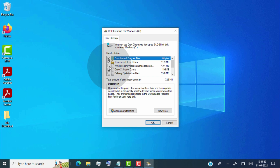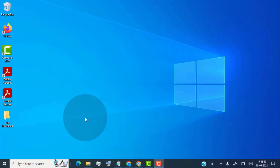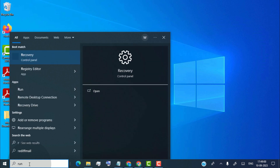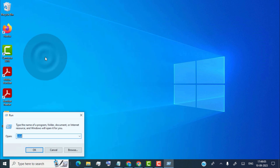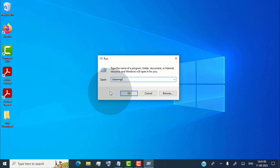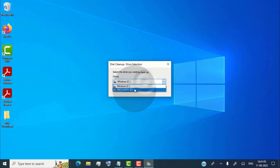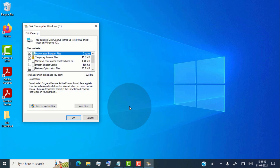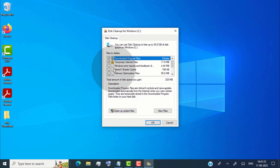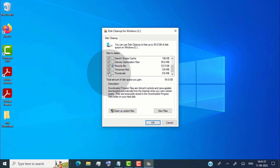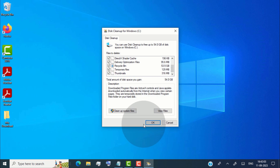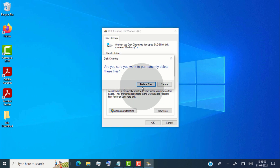Now I'll show you how to free up disk space using the CleanMGR method. CleanMGR is used to clear unnecessary files from your computer's hard disk to free up disk space. Open the Run app, type CleanMGR, and click OK. Make sure you select the C drive where the operating system is installed, then click OK. Now select all files — you can see the total amount of disk space you're going to clean. Click OK, then click Delete Files.